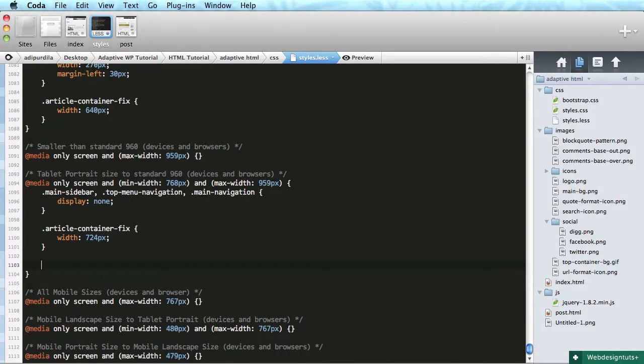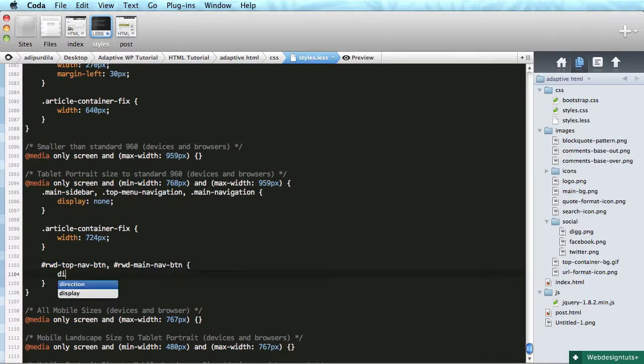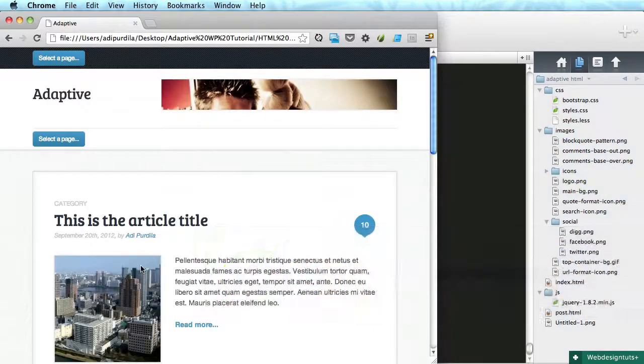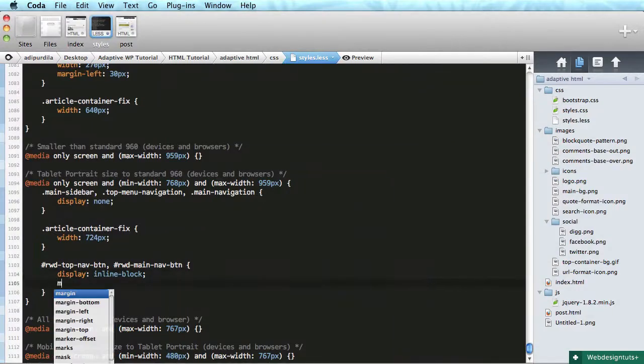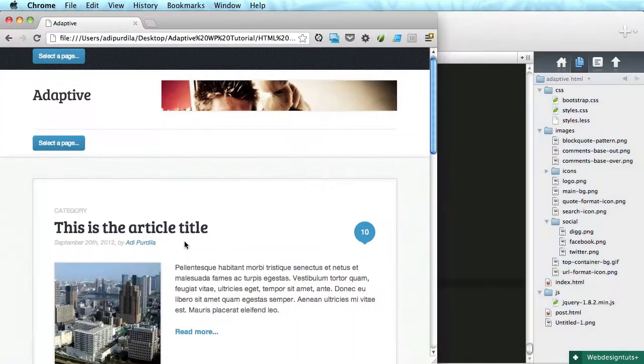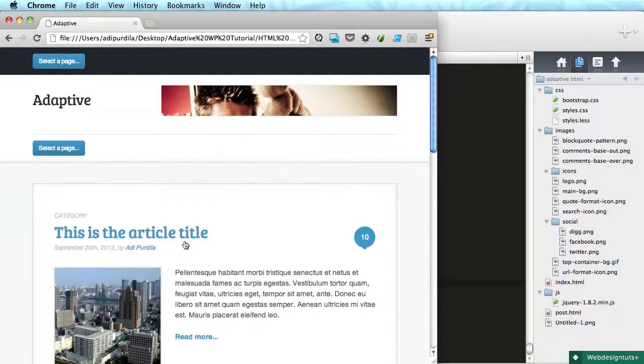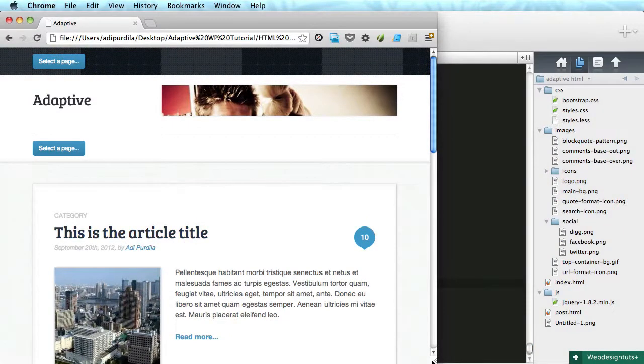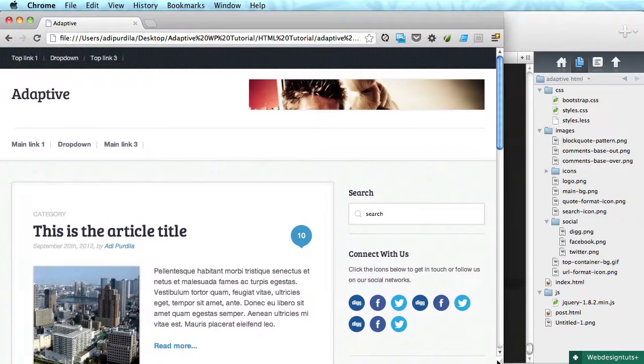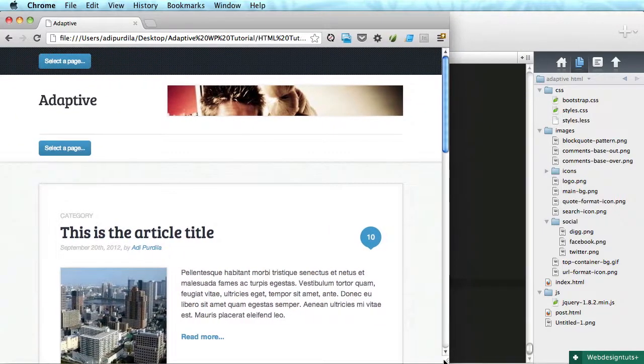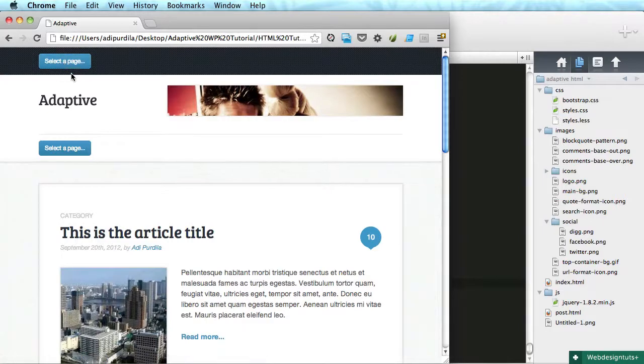Instead we're just gonna show the buttons. So rwd top nav btn and rwd main nav btn - display inline block. Let's do a margin for them, one em zero. Not bad. So we have normal navigation and then buttons.